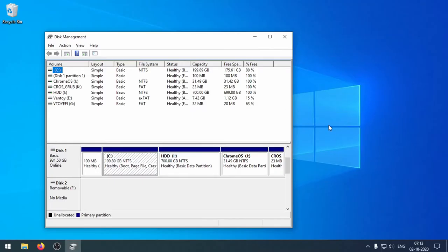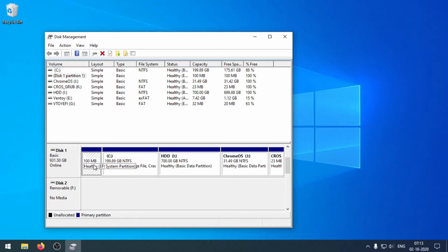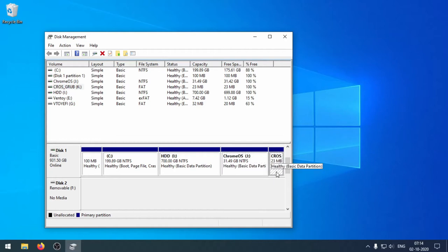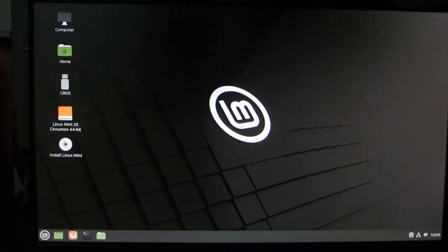I have successfully installed Windows onto the PC, deleting the existing Chrome OS on the hard disk. As you can see, this is the Windows partition and Windows EFI partition. I have allocated 700 GB for personal use, and I have created a 31 GB partition for Chrome OS and another 23 MB partition for the Chrome OS EFI. I'm going to shut down Windows and switch to Linux Mint for the Chrome OS installation. As you can see, I am in Linux Mint now.